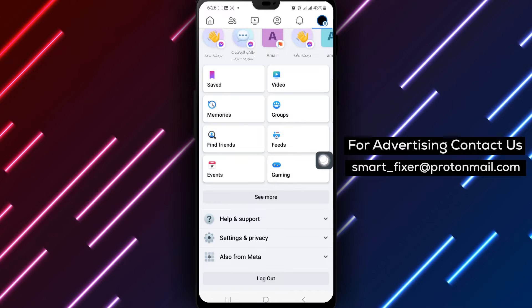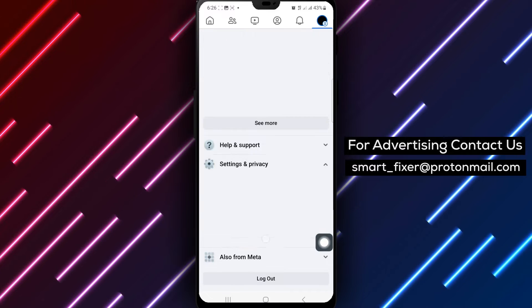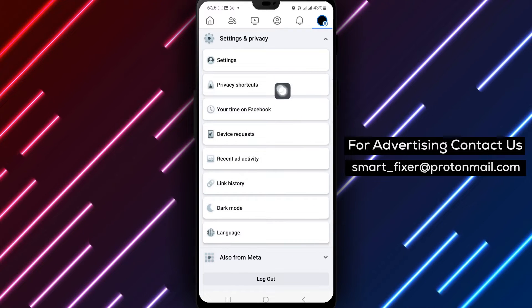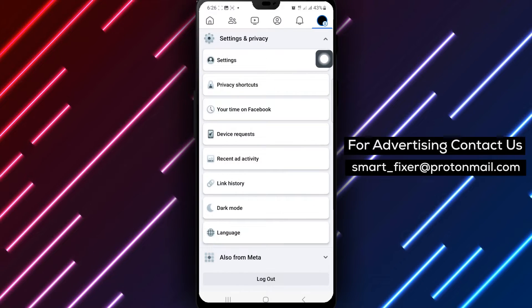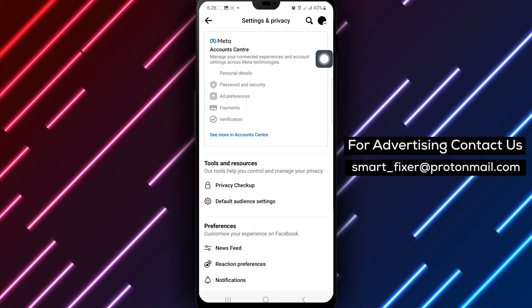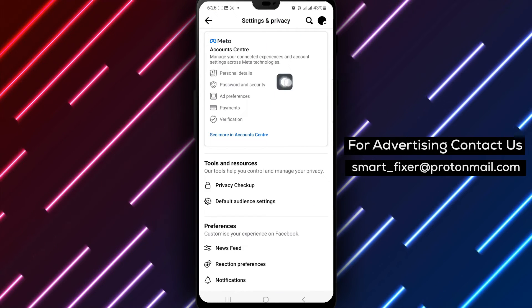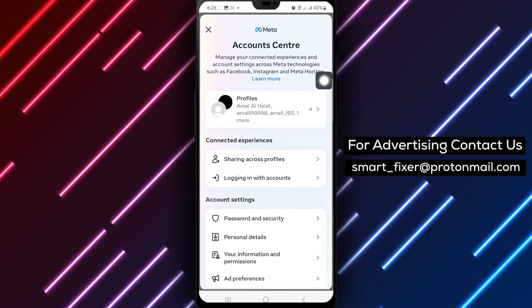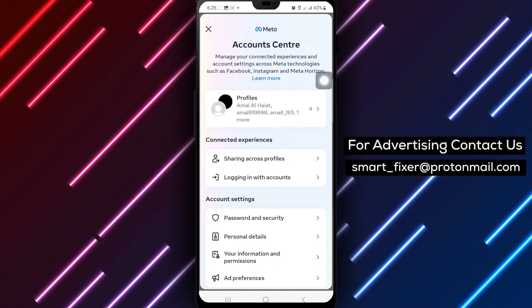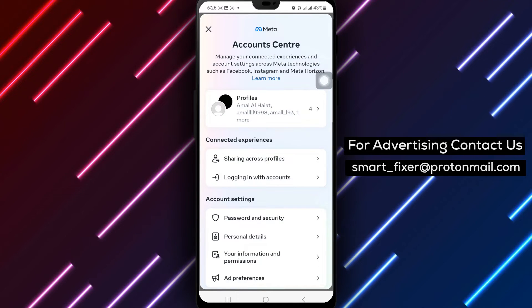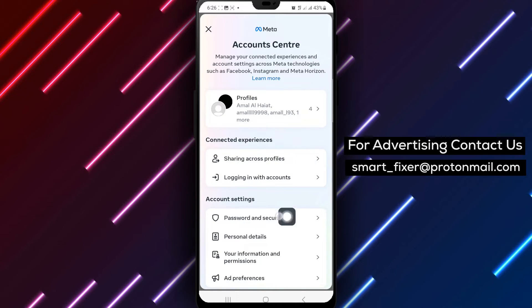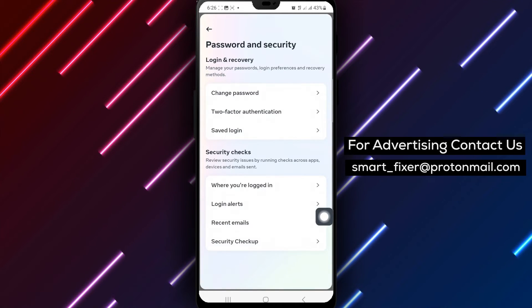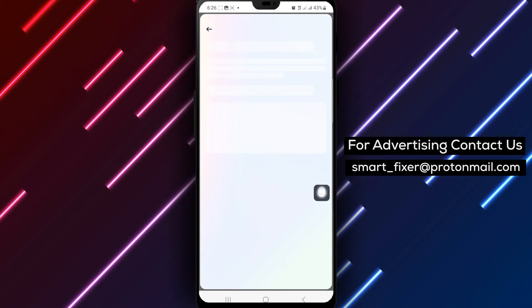Next, tap on the settings icon within the menu. Scroll down and tap on Account Center. Select Password and Security to access security settings. Tap on Login Alerts to manage your login notification preferences.